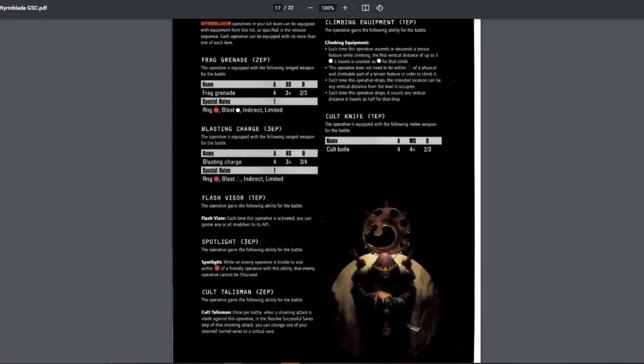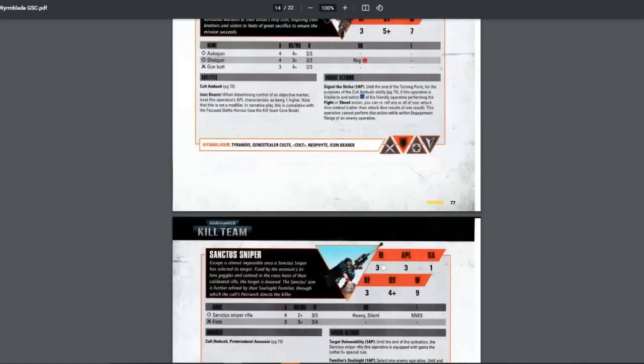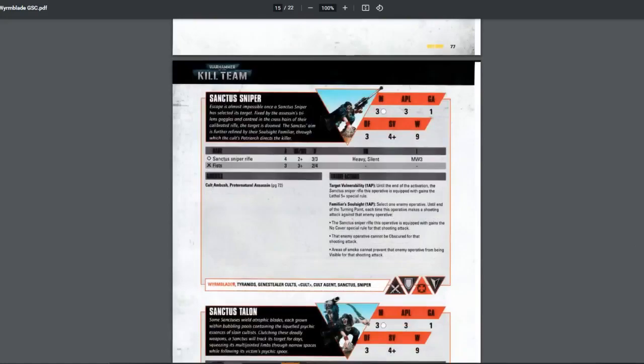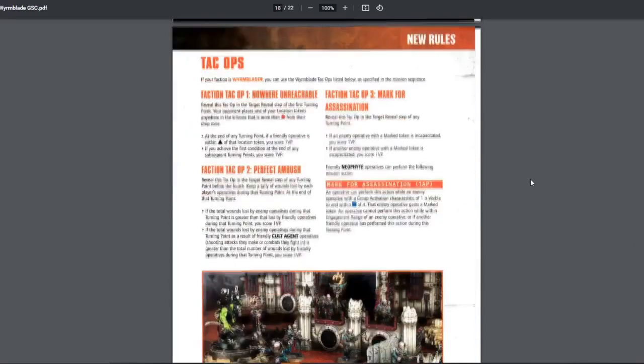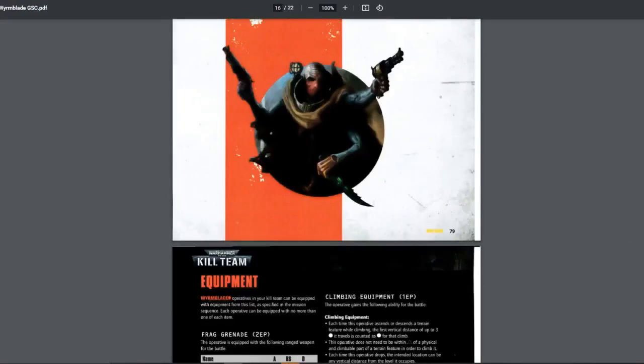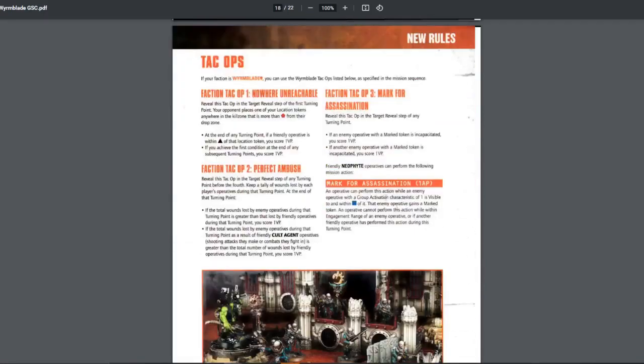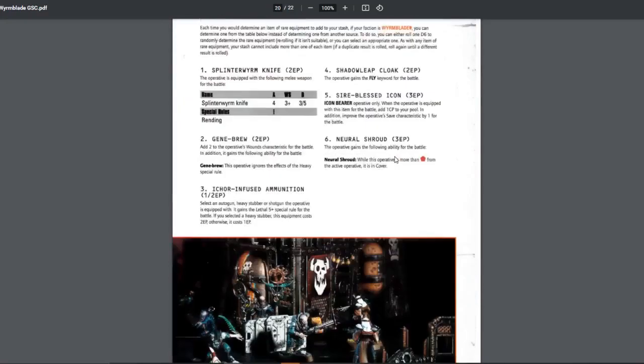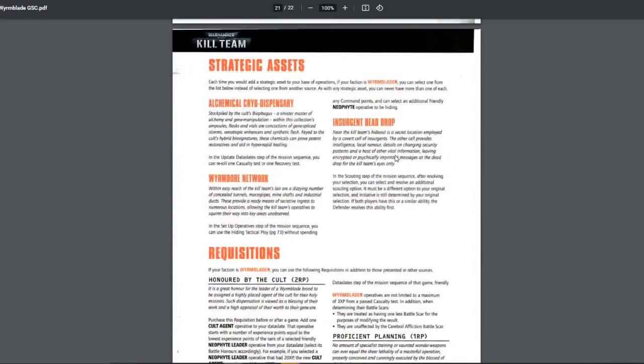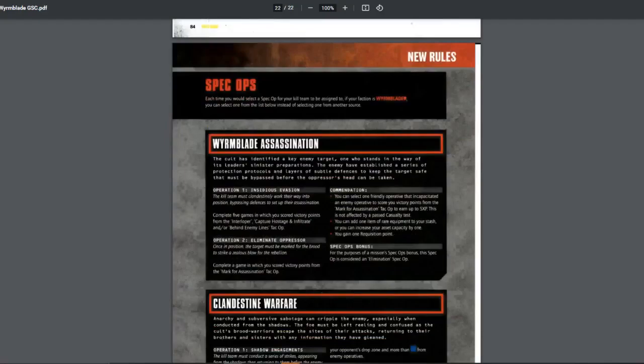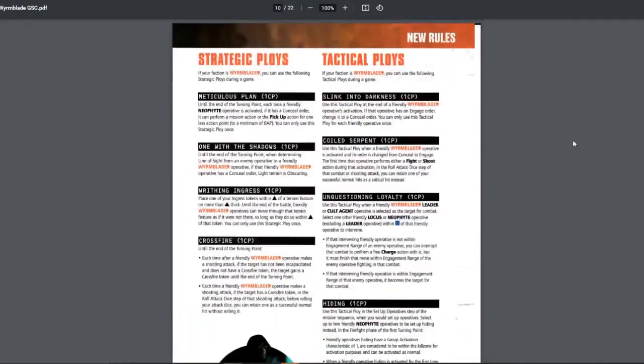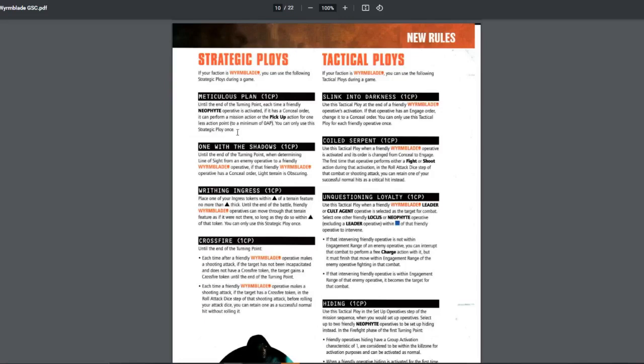Next is the ploys. For the tac ops, just read it yourself. Too lazy. Spec ops, I don't really care. I don't really play that yet. Let's check the ploys. Ploys should be up here. Alright. Meticulous plan. 1 CP. Until the end of the turning point, each time a friendly neophyte activated, if it's concealed, it can perform mission action or pick up action one last action point to a minimum of free. However, you can only use this once. I'm guessing this is once per battle. Alright. Pretty useful if you really need that free action to gain the advantage, to gain the VP. Pretty good.